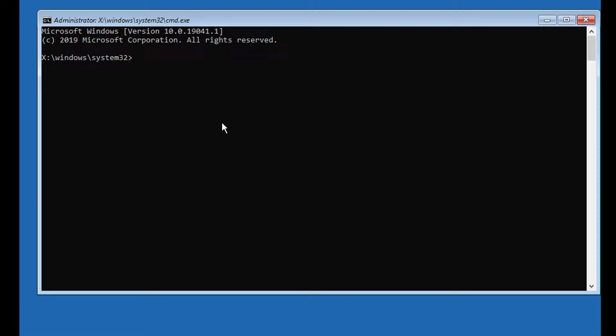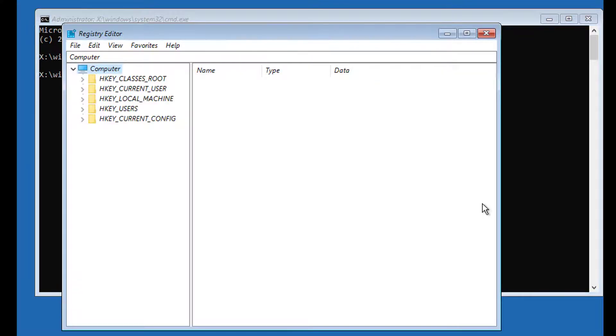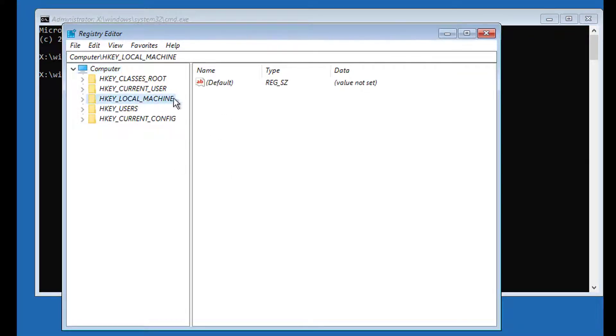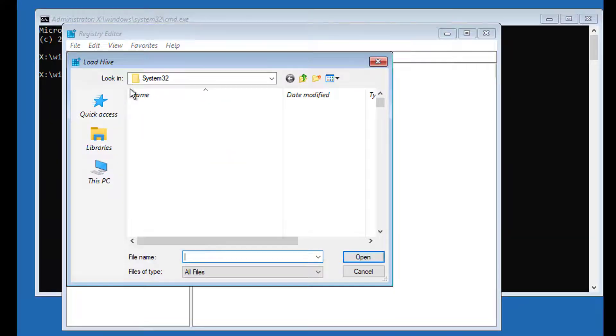Type regedit. Select HKEY LOCAL MACHINE, click file, click load hive.